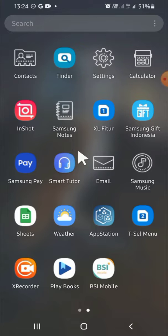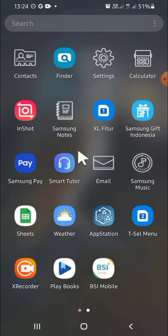All right, after you have logged in, you can go to the Settings application right here, and then you can scroll down until you find the Google setting. So this is the Google setting, so just click on it.